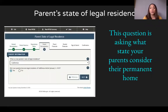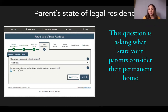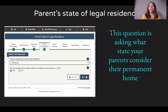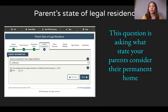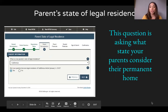The parent state of legal residence question is not asking about immigration residency status — it is asking what state your parents consider to be their state of residence, meaning where they've lived in the U.S. for at least one year and one day. I selected California because my parents have been here for at least one year and one day. Then answer whether your parents became legal residents of California before January 1st, 2015, based on their circumstances.